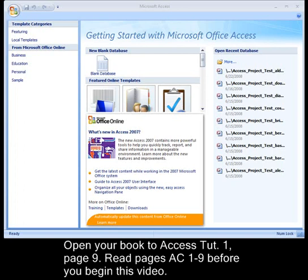Access Database Tutorial 1. Please be sure that you have read through session 1.1 in your textbook beginning on AC2, and that you have an understanding of what a database is.